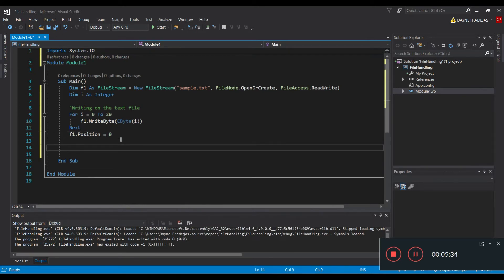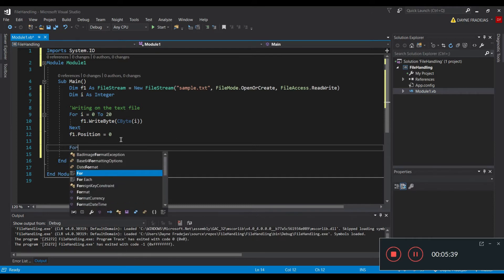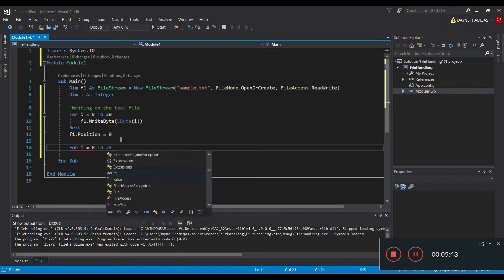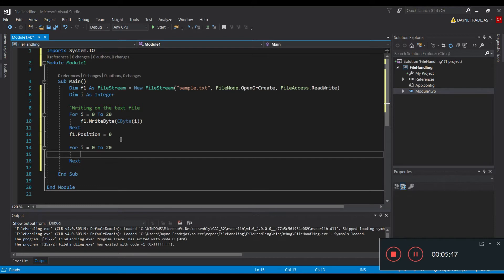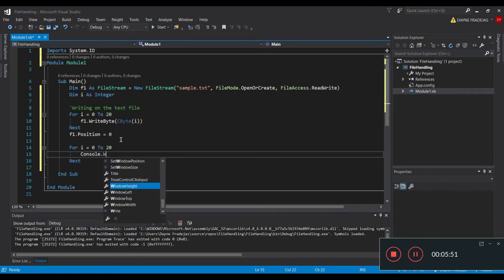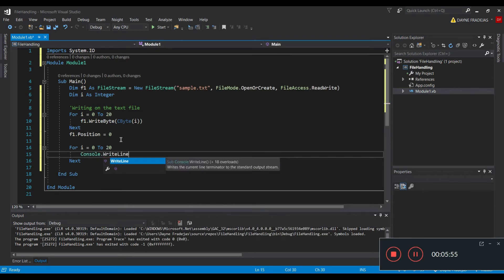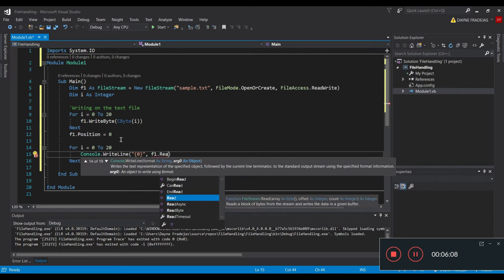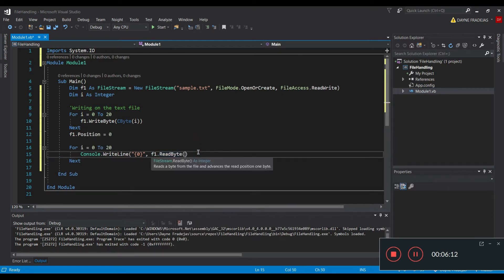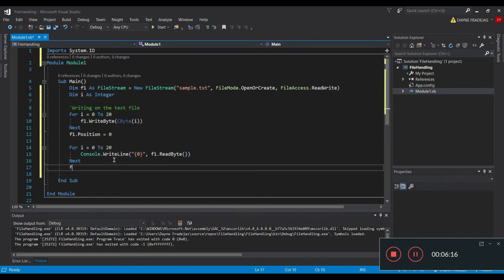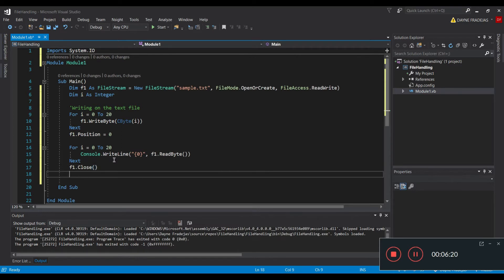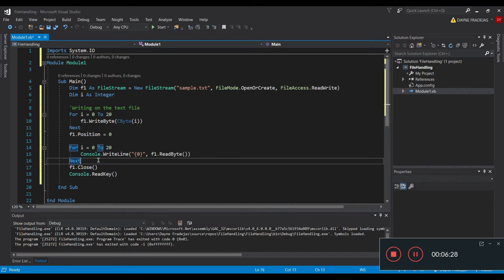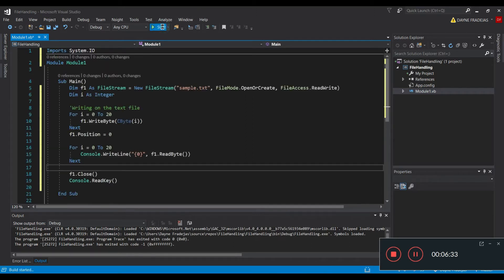Next, we are going to read what we wrote from the text file. To do that, we loop again: For i = 0 To 20, since we have 20 numbers written in our file. We output each value using Console.Write. And of course, we need to close the file after opening it, plus Console.ReadKey so that the program doesn't close immediately after outputting. Let's just run this and see the output.